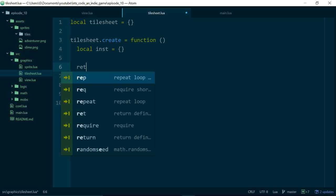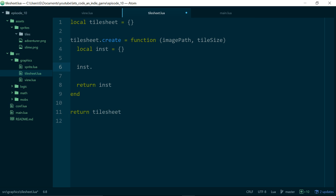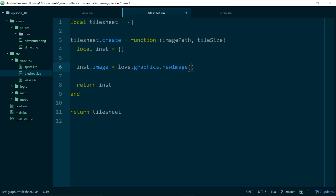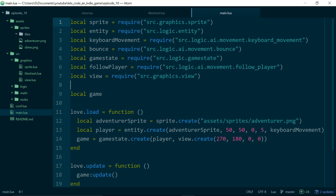We'll make an instance and make sure we return it. What arguments do we need when we create a tilesheet? We need an image path — we need to know where the image we want to load is located. We also want the size of our tiles, and if we assume our tiles are square we can just pass in one value. We'll load up our image with love.graphics.newImage, just like with our sprite, passing in the image path. And we'll also set the tile size on the instance. Then let's wire this into our main.lua file just to start with — eventually it's going to live inside of our rooms, but just to get something we can run and check for bugs, we'll put it here.